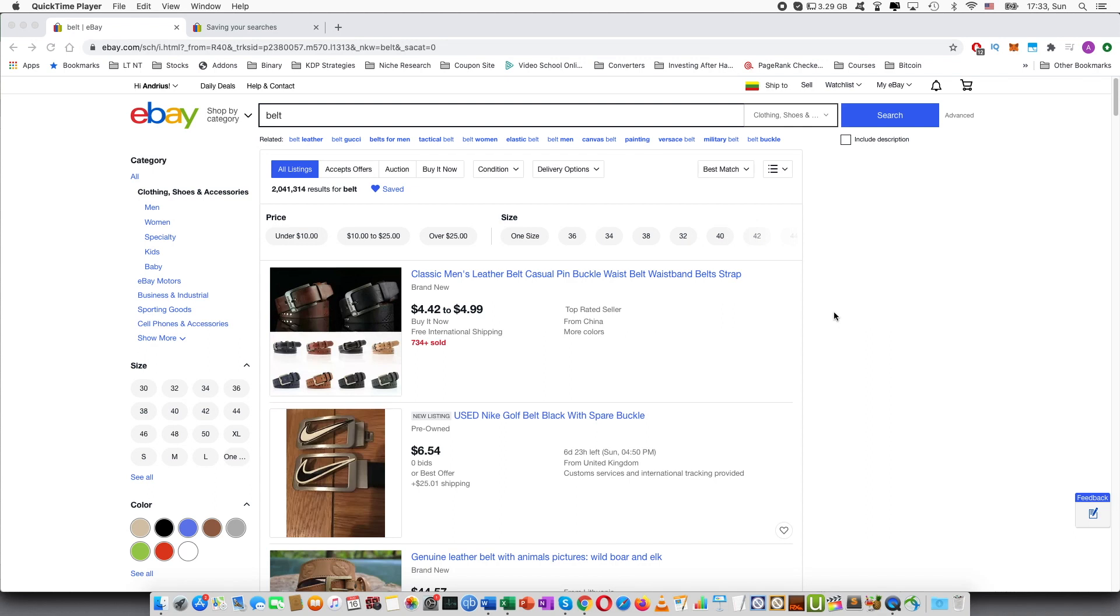Welcome guys to this tutorial. In this video I'm going to talk about how you can save searches in eBay as well as save sellers and add items to your watchlist.